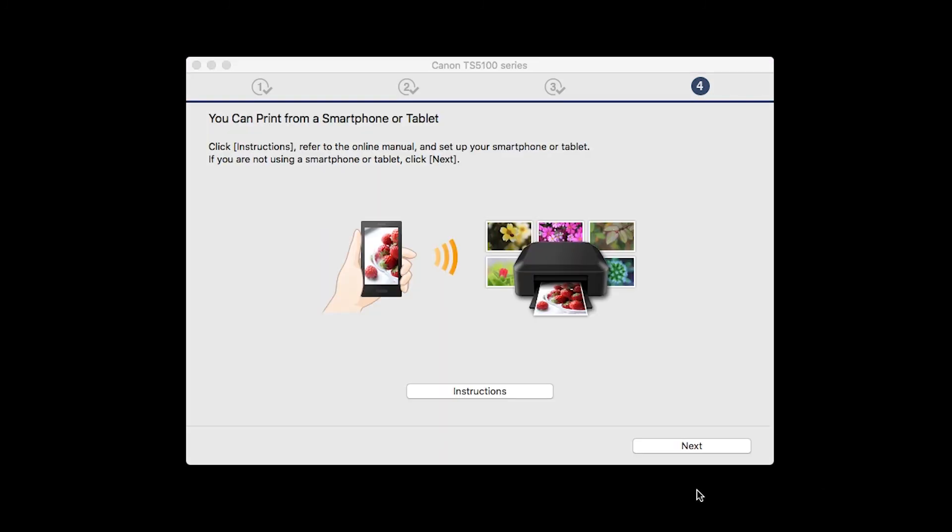On this screen, you can get instructions on how to set up a mobile device, such as a smartphone or tablet. Click Next.